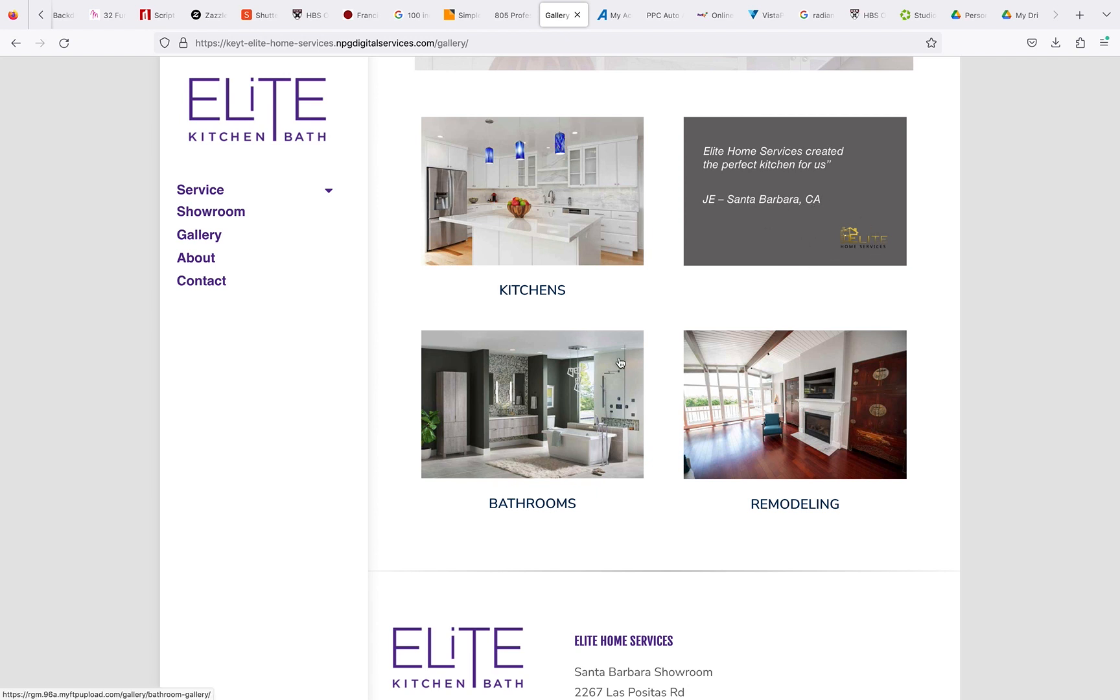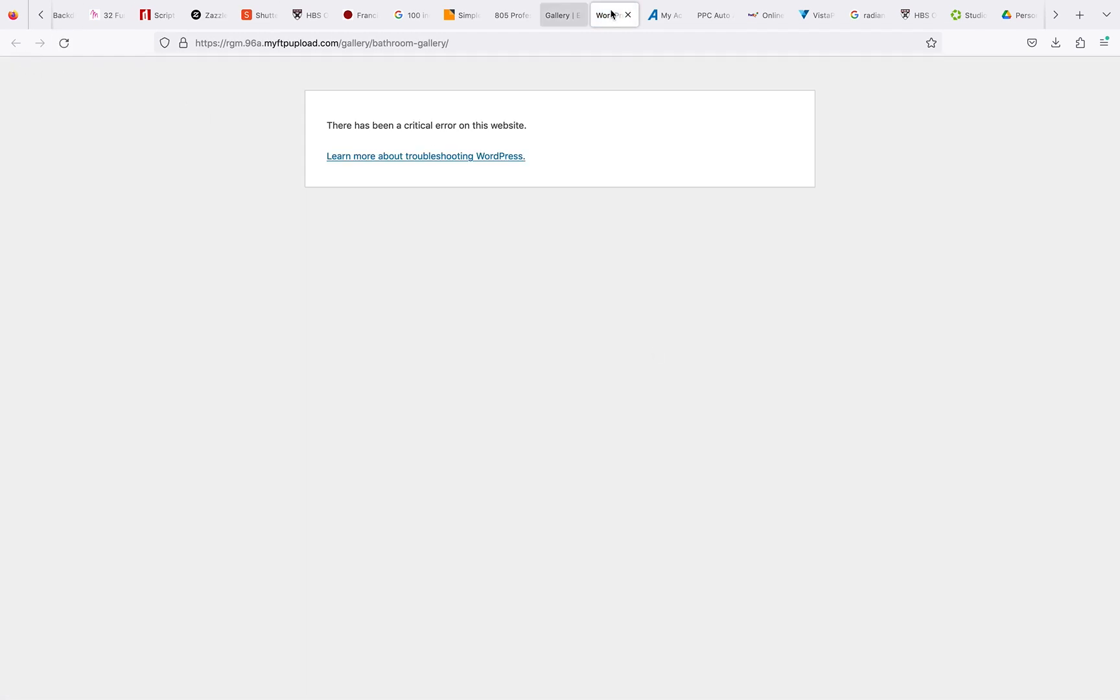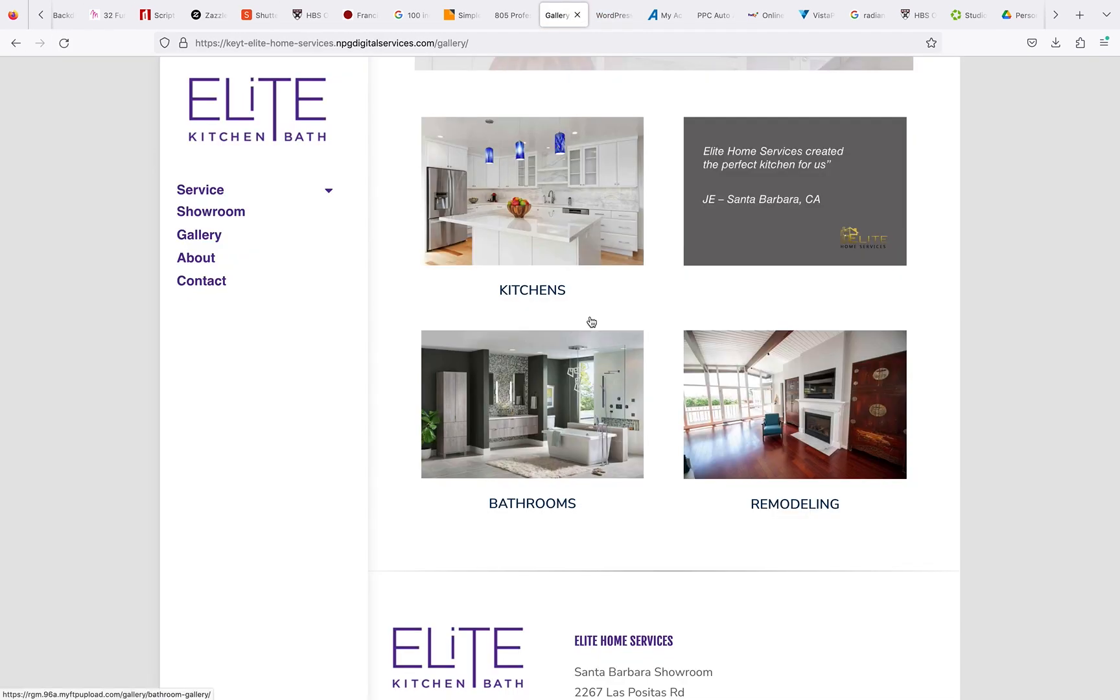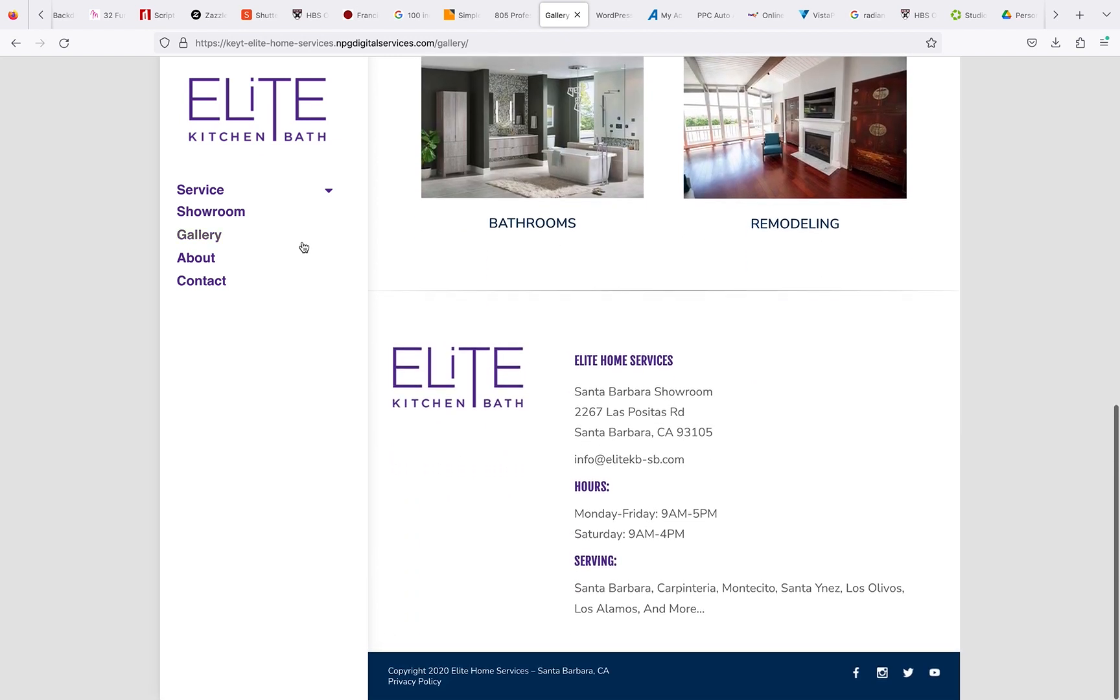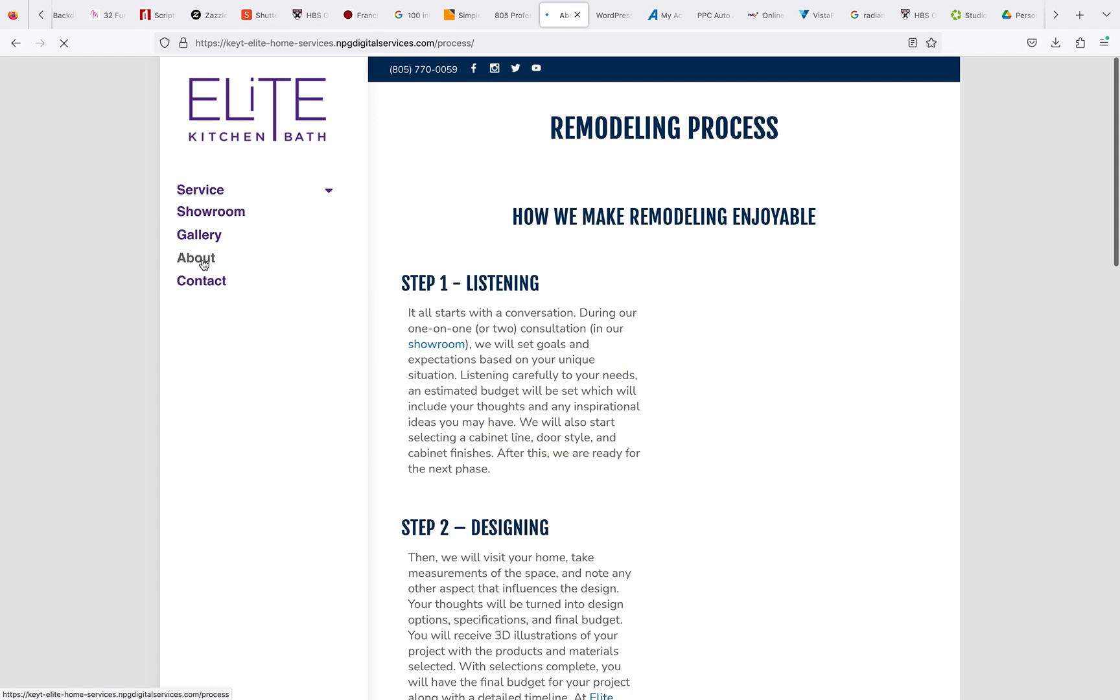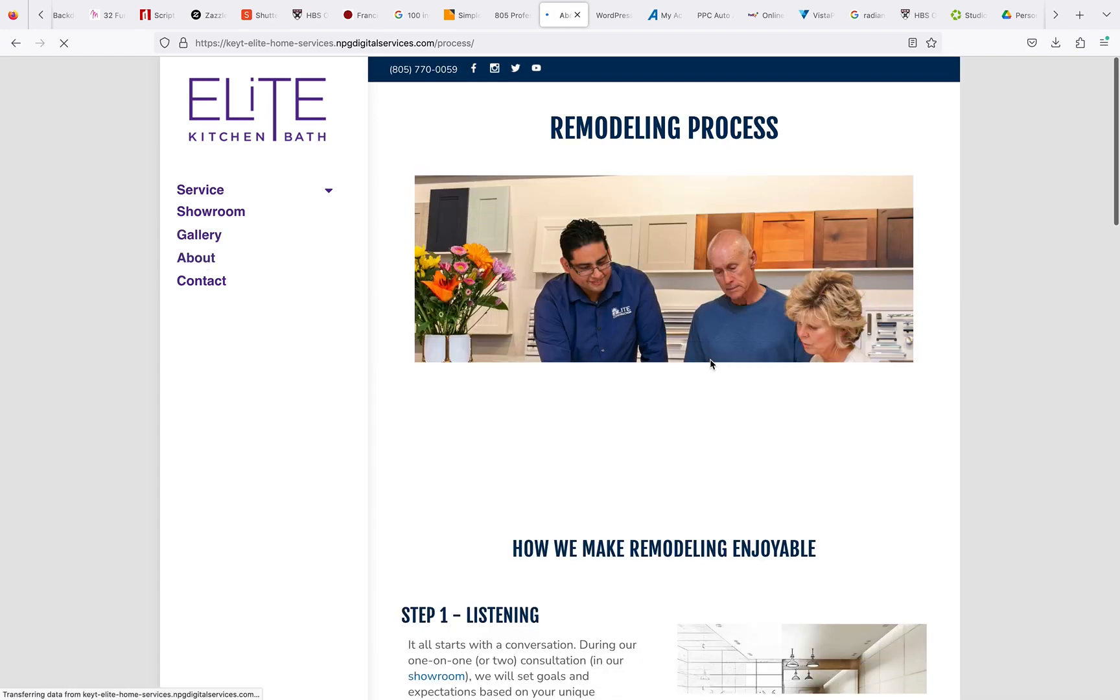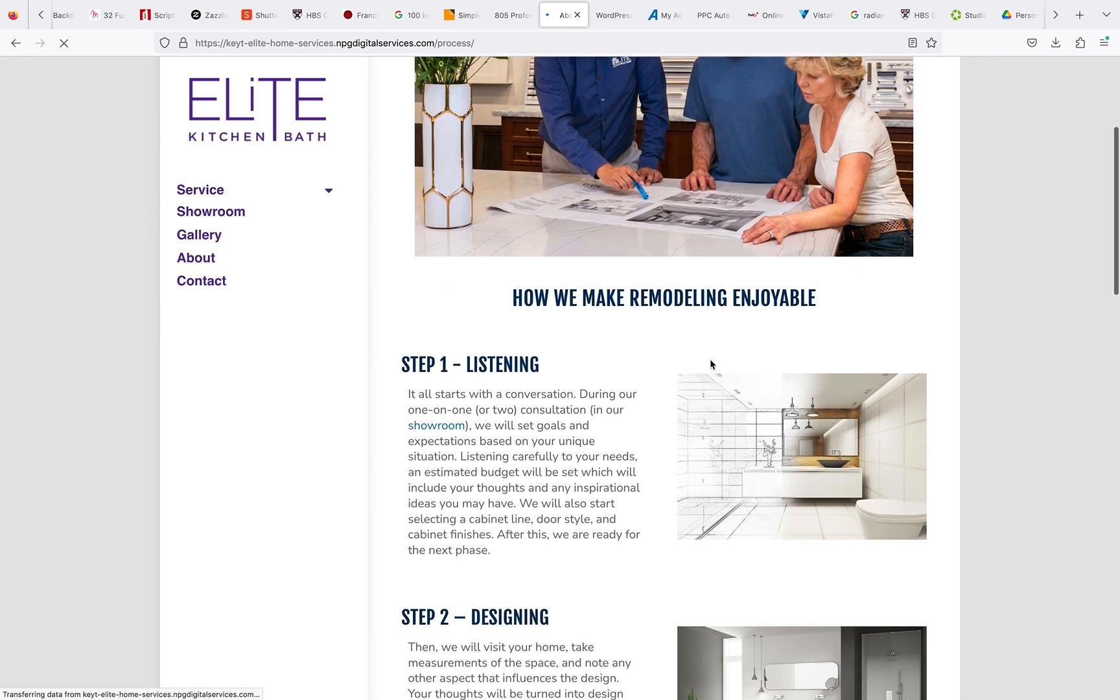Okay, so going into bathrooms, yeah, none of these are working either to go to the galleries. I will give you guys links for those as well for landing pages.